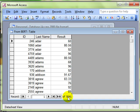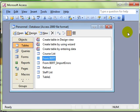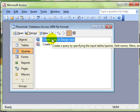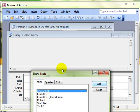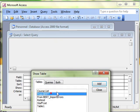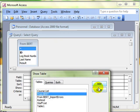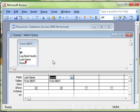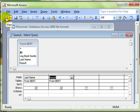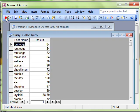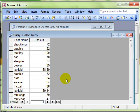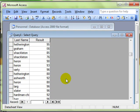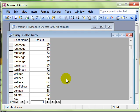I'm going to create a simple query in design view using that table we've just looked at. I'm just going to add the last name and the results to the query and have a quick look to see what it's looking like. Yep, that looks fine.